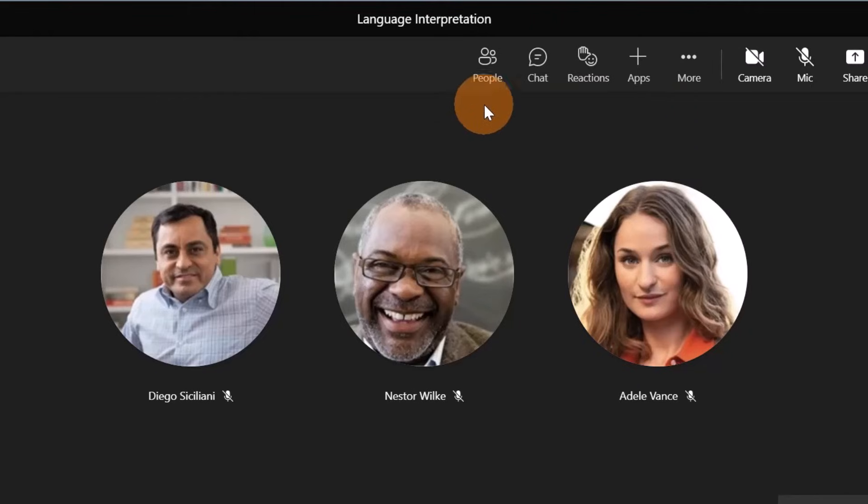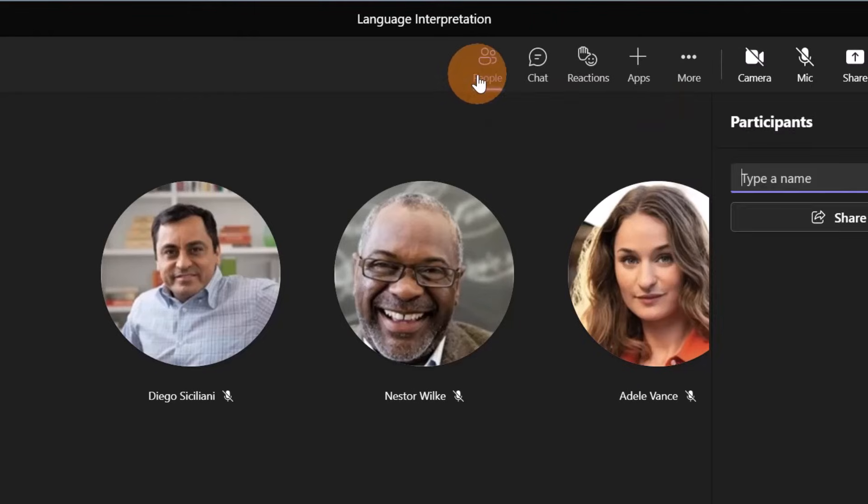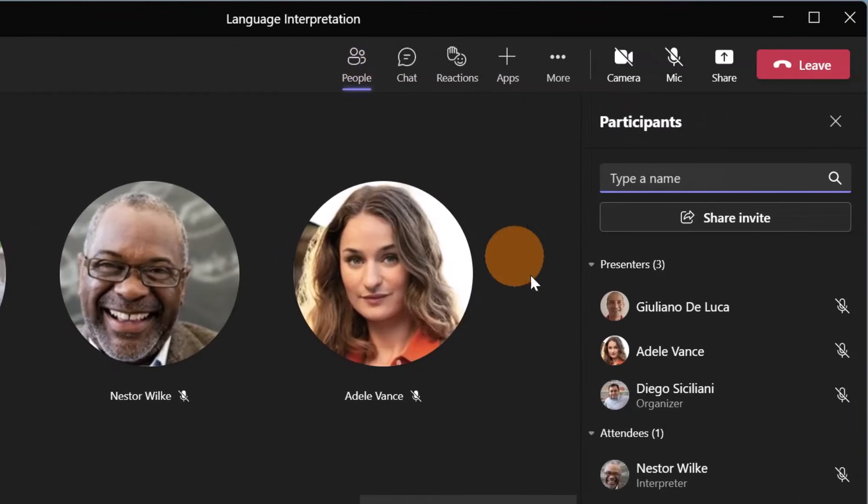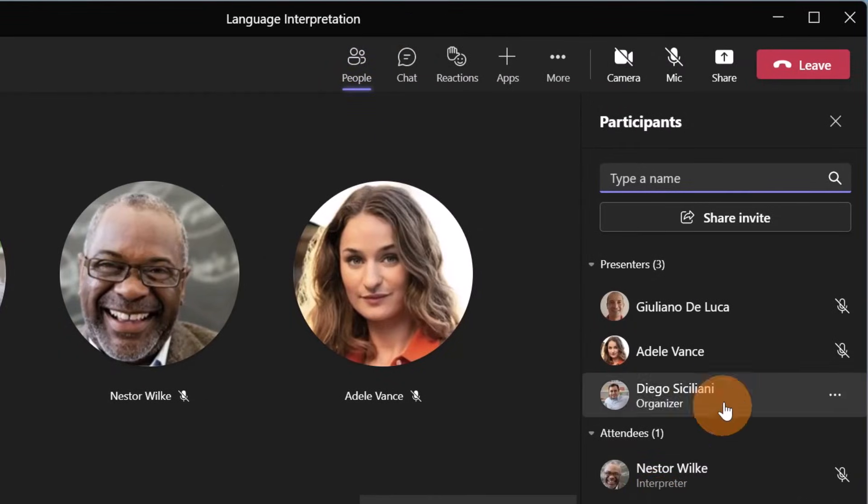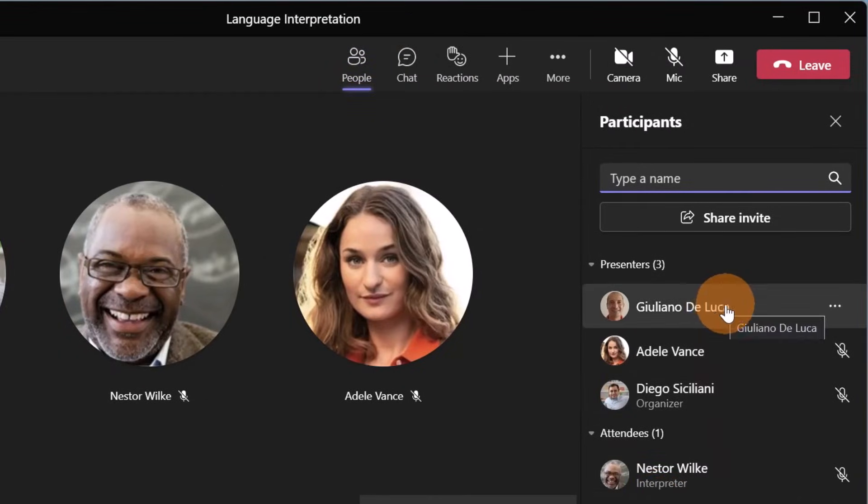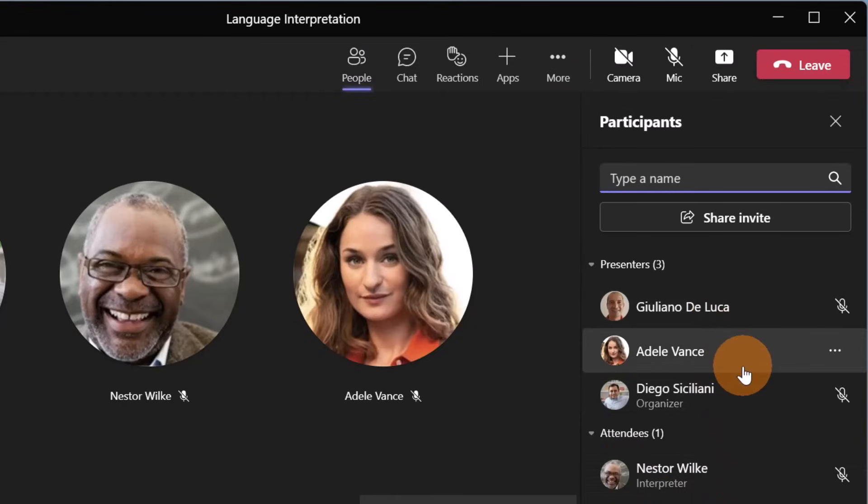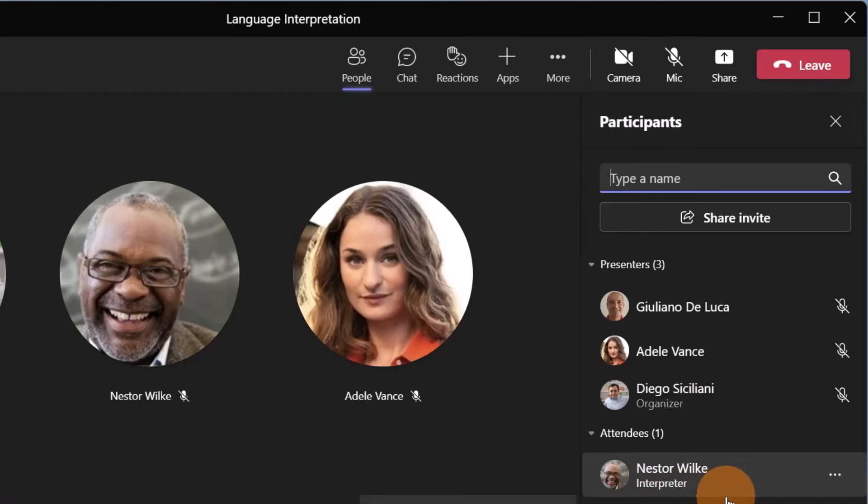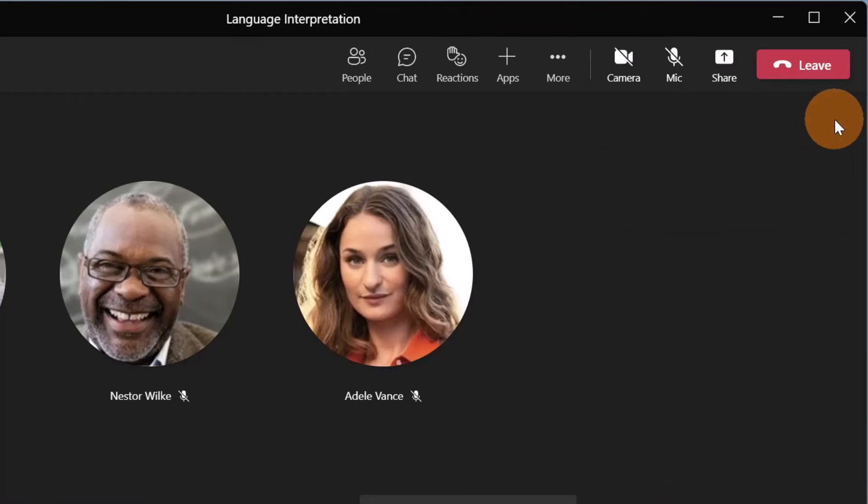Now I want to show you another thing. Going to people, we can see that we have all participants to this meeting and then we have a special role for Nestor Wilkie: Interpreter. So this is how the language translation works.